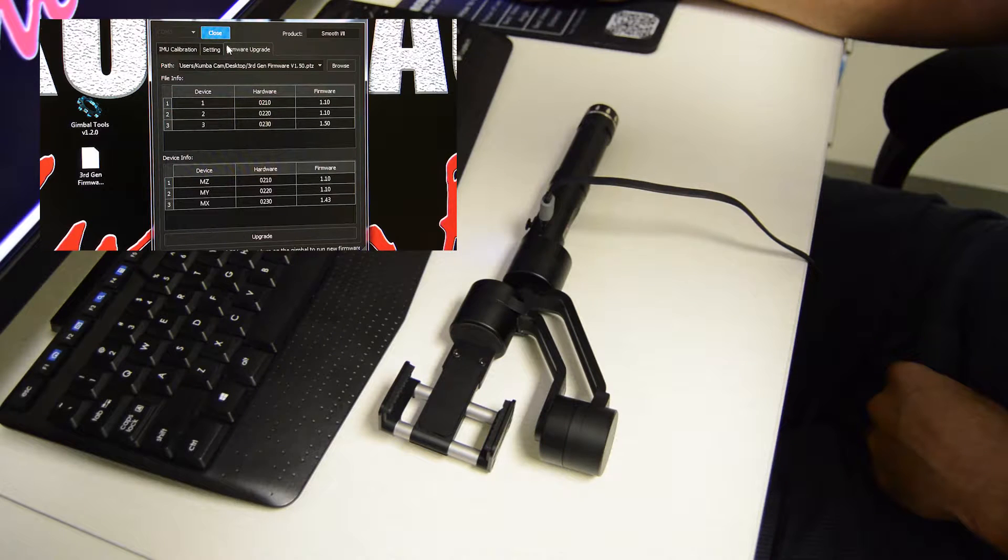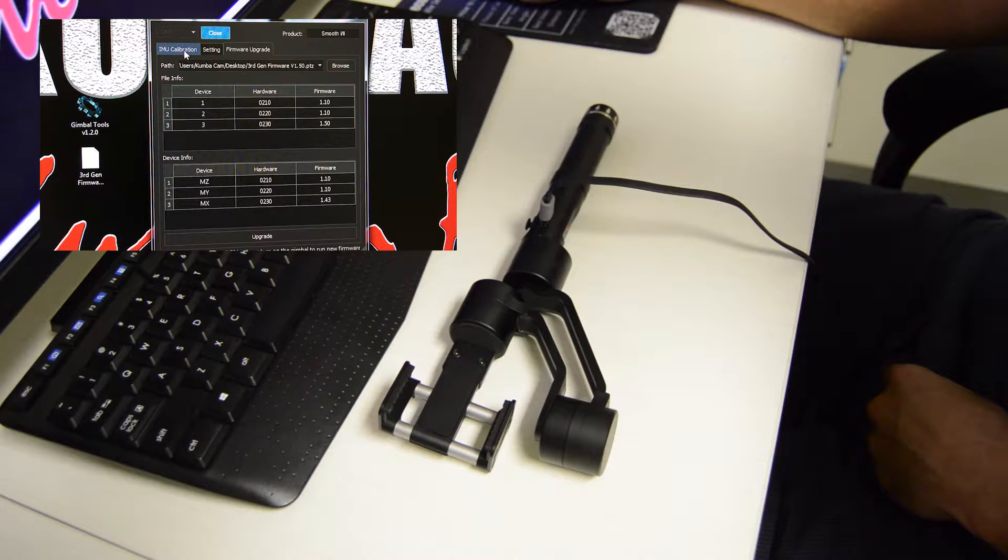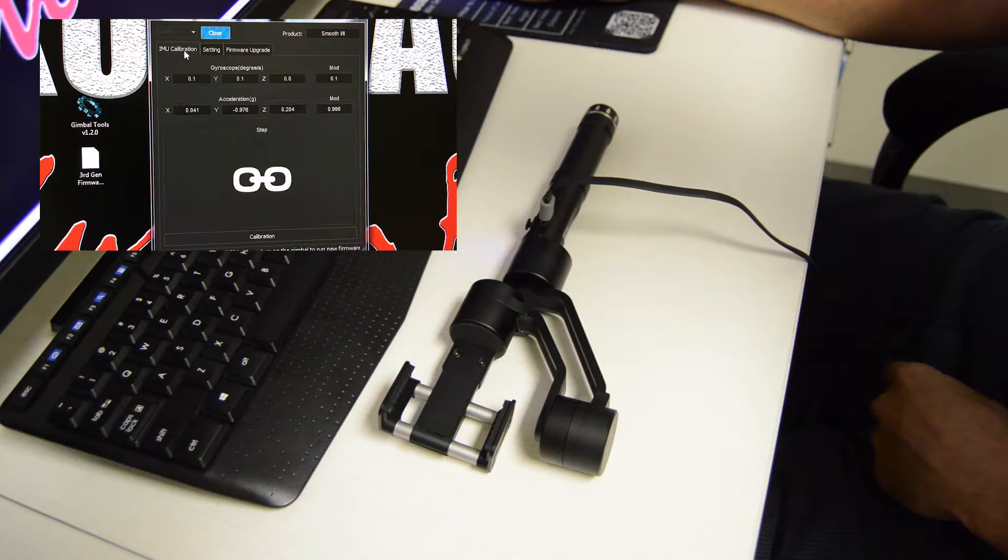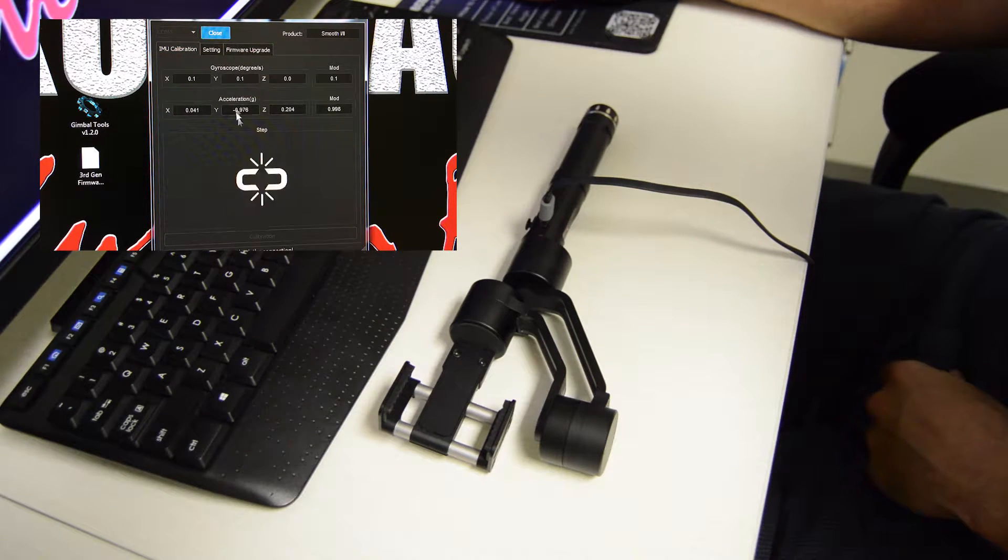From there, you're going to come over to IMU calibration, which is going to calibrate your motors.